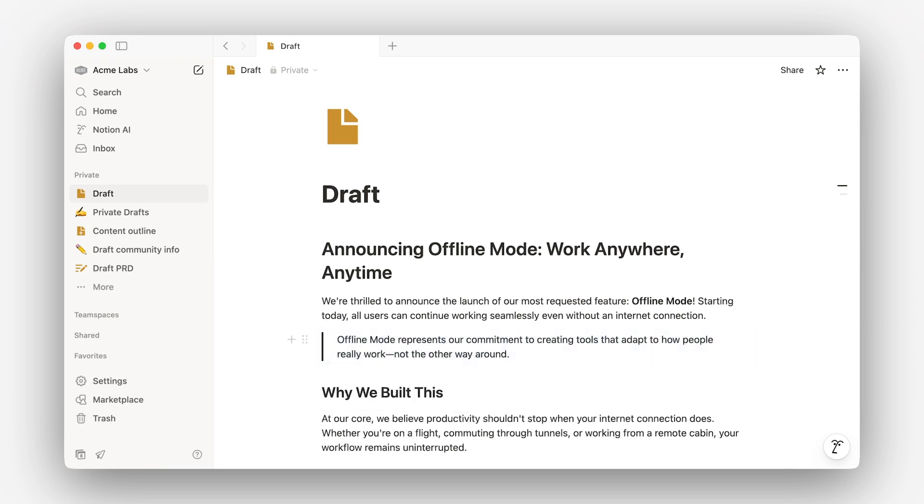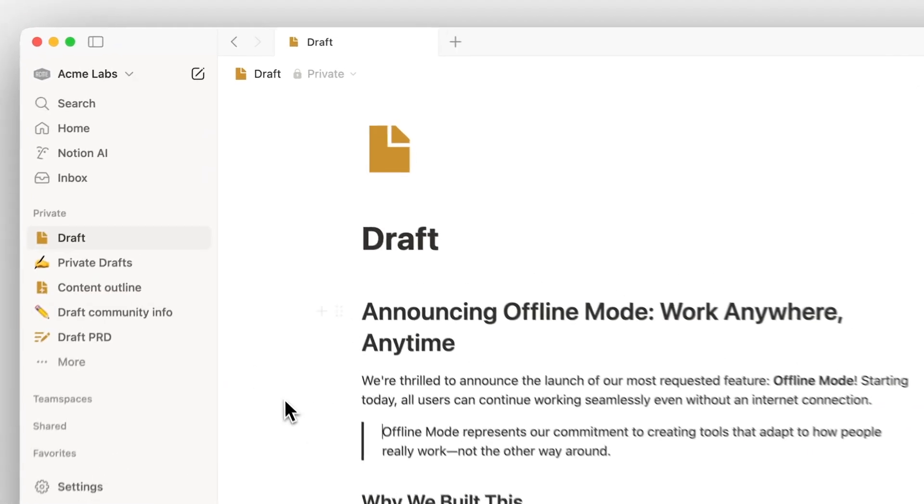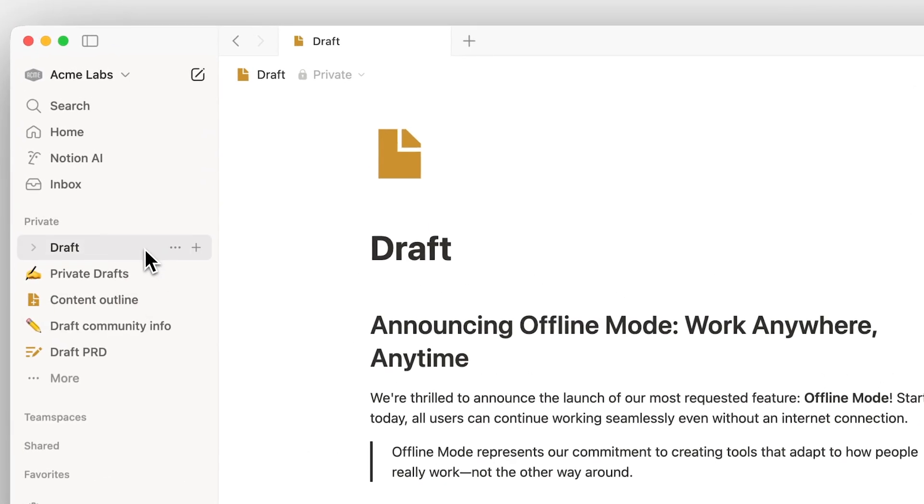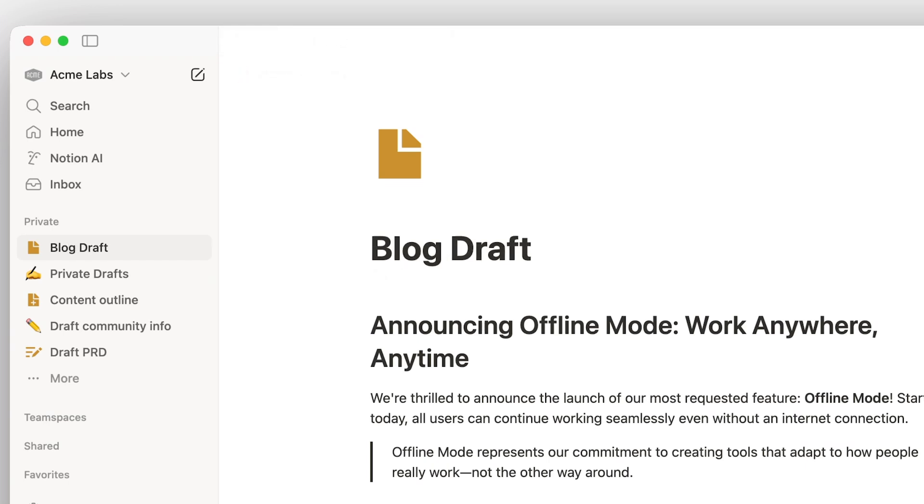In the editor, we see an example page, which is also highlighted in the sidebar. If we change the title of the page, you'll notice how it's reflected in the sidebar as well.